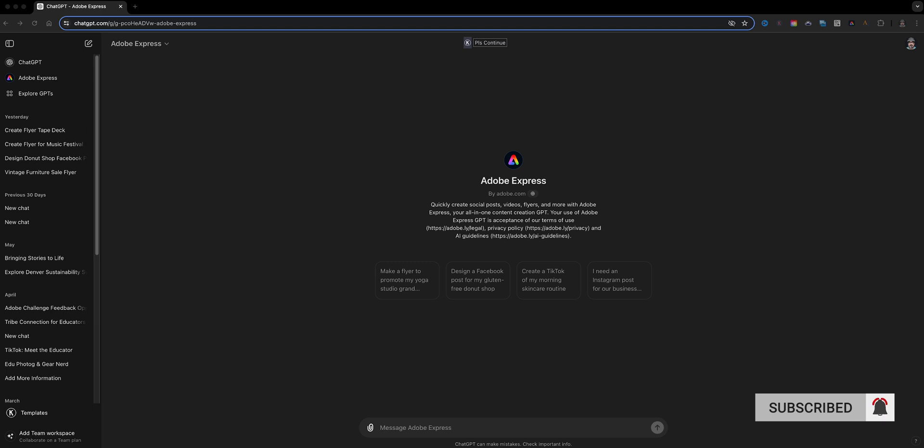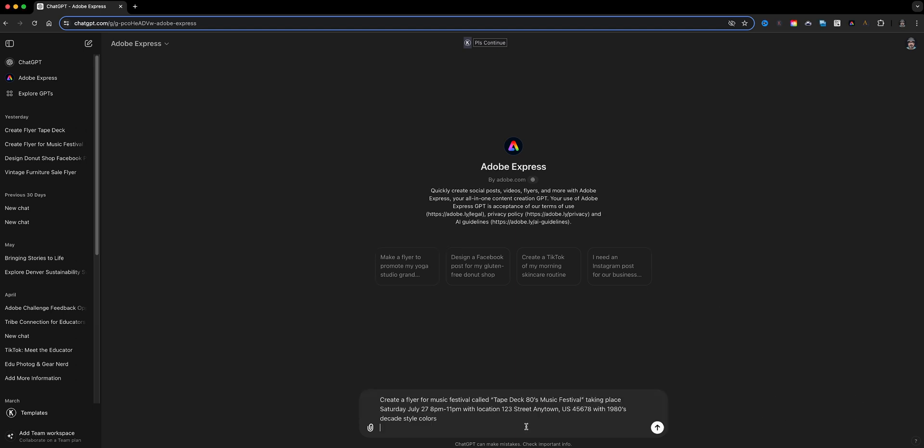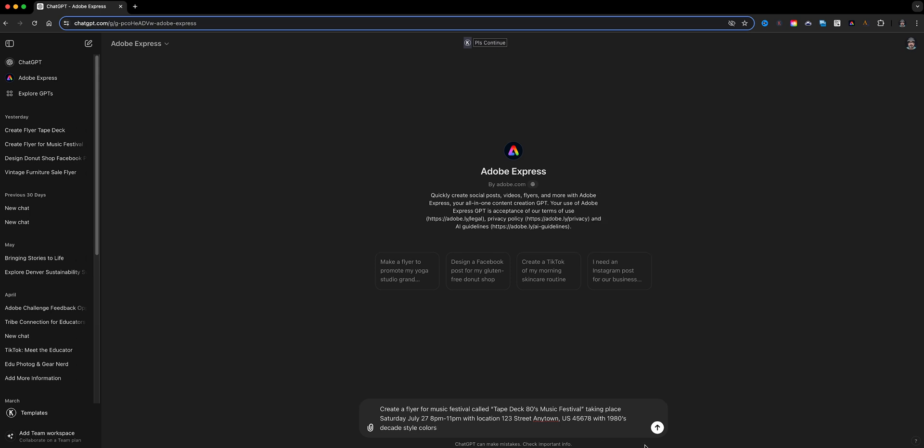So I'm going to go ahead and create a music festival poster that's kind of an 80s style. Here is my prompt: it is a festival called Tape Deck 80s Music Festival. I actually want to add as much information for this flyer and describe the colors that I want. I could also add font choices if I want to as well. So here is the information that I'm going to be using my prompt to generate the flyer, so we'll go ahead and hit generate.